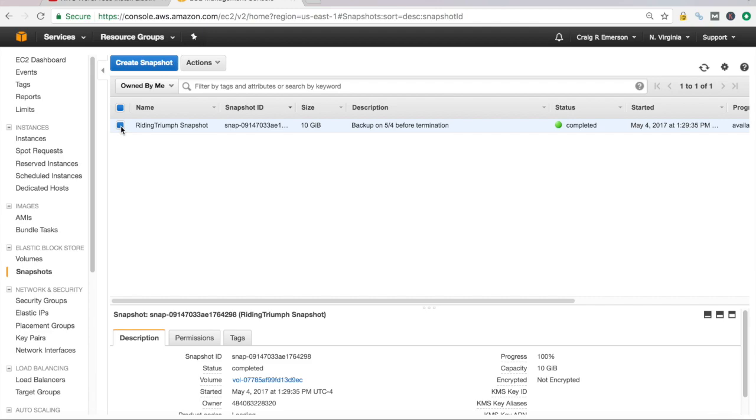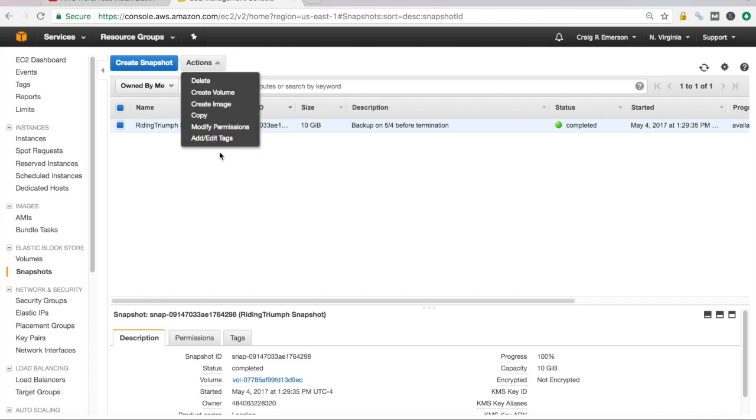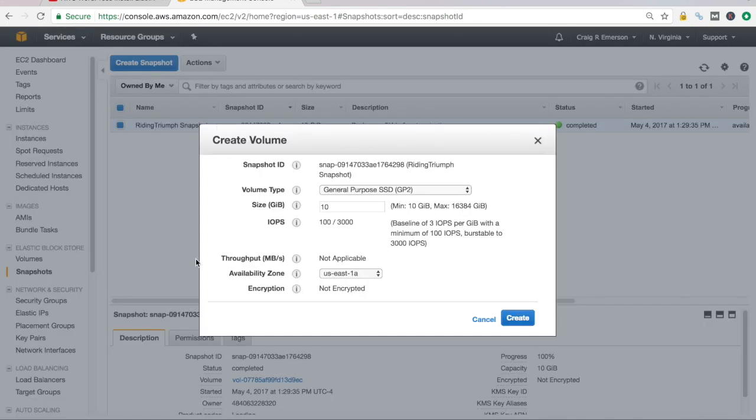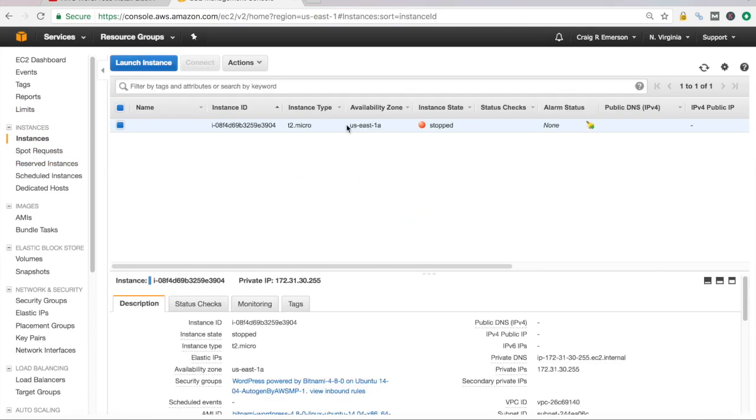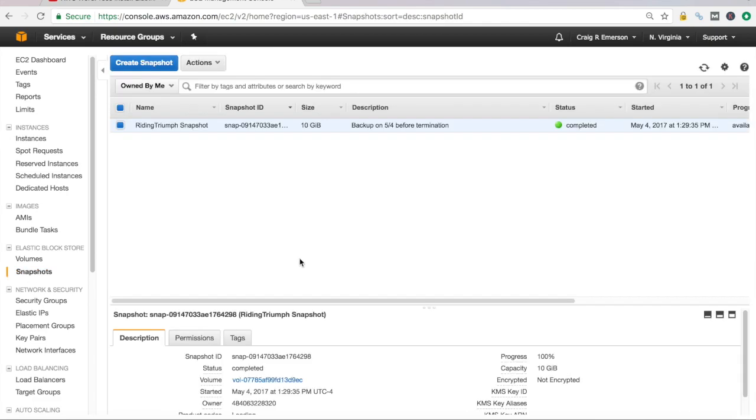And select the snapshot that I want to restore from. Click on actions and you need to create a volume for that snapshot. And you'll see here, it's asking what availability zone you want to create that in. And I need to create that in the same availability zone that my instance is running in. So I'm running in US East 1A. I want to make sure that volume I create is in that same zone. Otherwise, you'll have some problems.